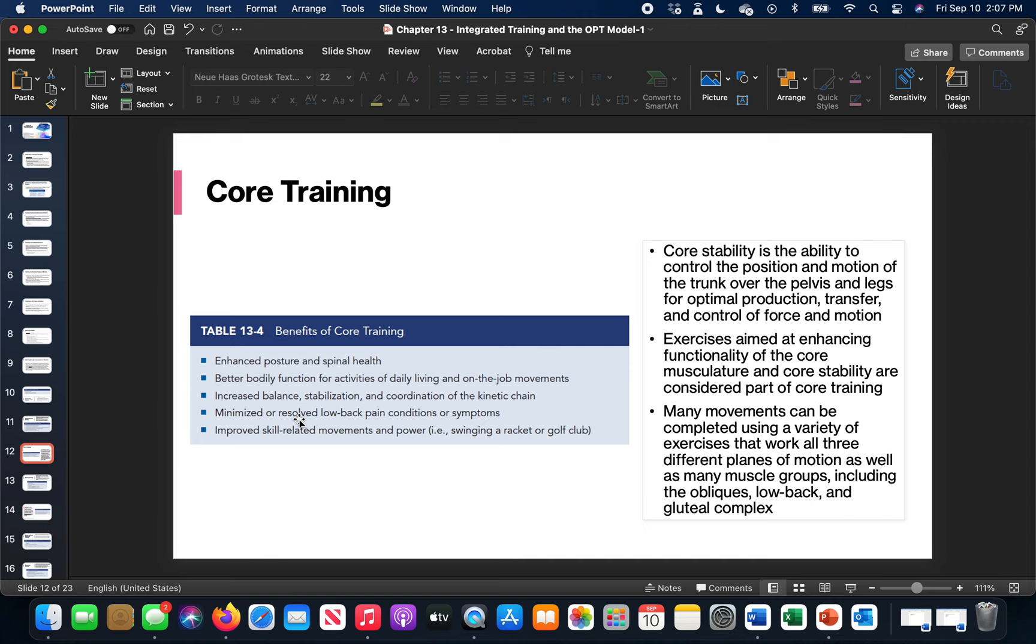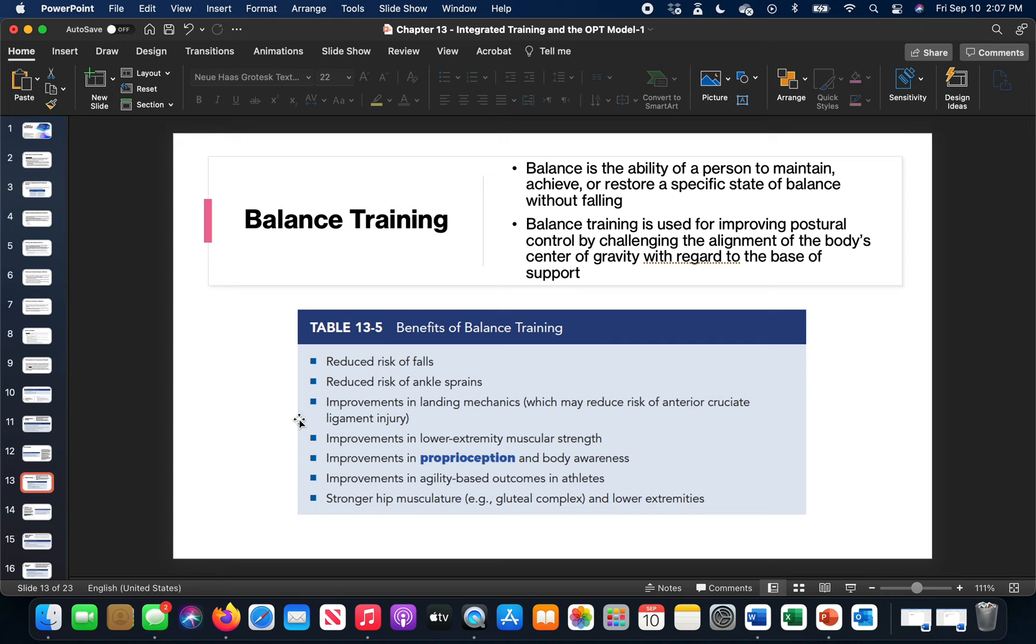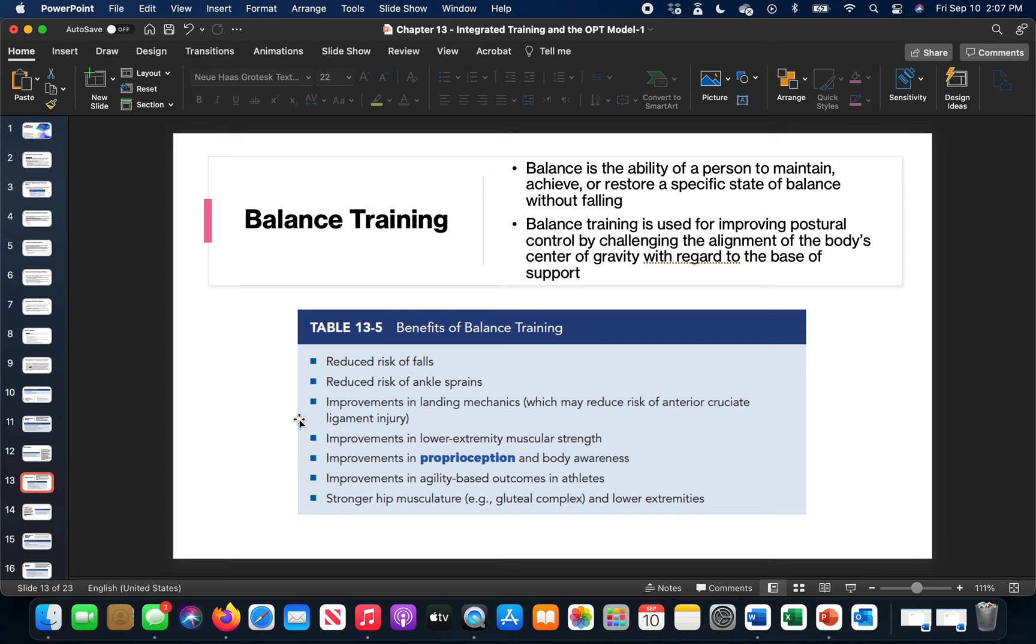Balance training is the ability to maintain your balance over a base of support and without falling. That's really postural control, having a good sense of your center of gravity, having a good base of support so you can stay within that center of gravity so you don't fall. We can reduce risks of falls, reduce ankle sprains, improve our landing like if you're working on jump training, improve lower extremity strength, proprioception and body awareness - knowing where your body is in space. And then there's agility based outcomes in athletes - the more balanced you are, the more you're able to change direction very handily. You have stronger hip musculature and also of the lower extremities. Balance training provides this optimal position and place for where you're supposed to be.